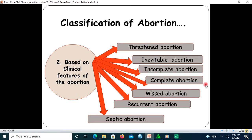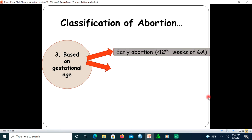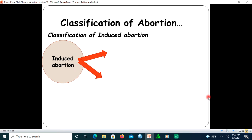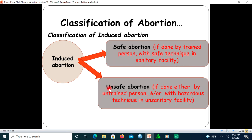Depending on gestational age, abortion can be classified as early abortion if it occurs before 12 weeks, and late abortion if it occurs between 12 and 28 weeks. Depending on how induced abortion is undertaken, it can be classified as safe abortion — done by a trained person with safe technique in sanitary facilities — or unsafe abortion, if done by an untrained person with hazardous technique in unsanitary facilities.